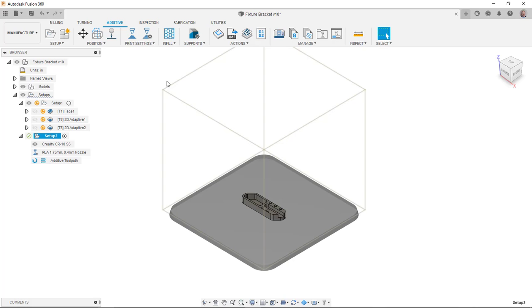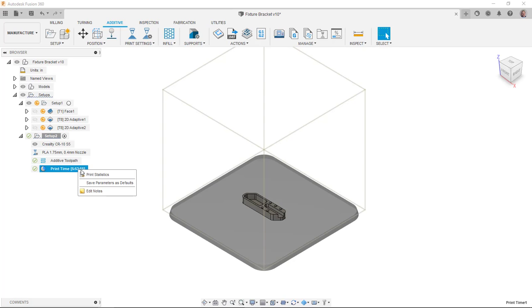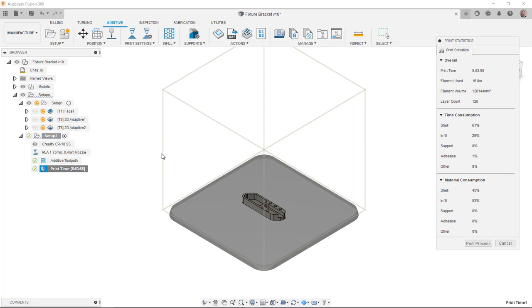Once it recalculates, I can get some print statistics about how long it's going to take, how much filament it's going to use. One thing that I sort of dislike about the way it displays here is from Cura, it always gave me the length and the weight of the filament being used, which I got used to using the weight. That's just what I was used to. Because see here, I don't really see the weight. I see more of a volume and a length, which is okay.